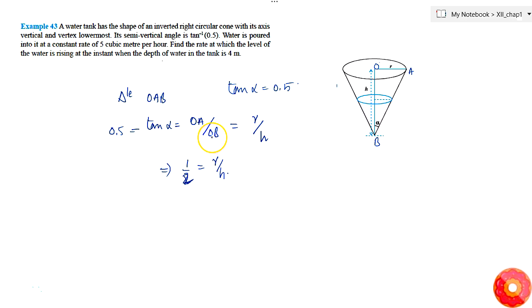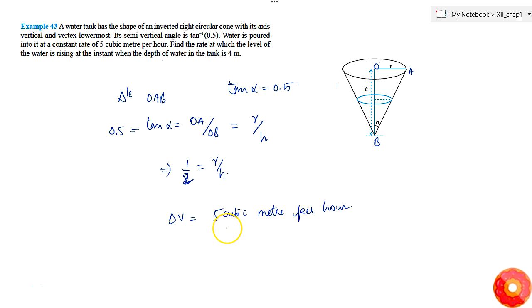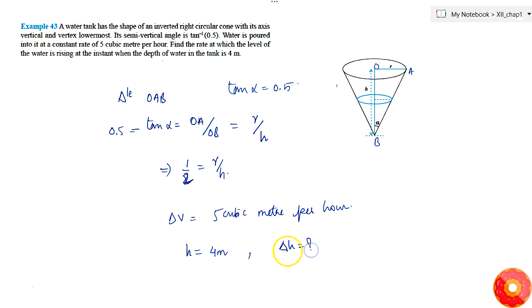It is given that water is poured into the cone at a constant rate of 5 cubic meters per hour, so dV/dt is constant and equal to 5 cubic meters per hour. We are asked to find the rate at which the level of water is rising at the instant when the depth of water is 4 meters — that is, find dh/dt when h = 4 meters.